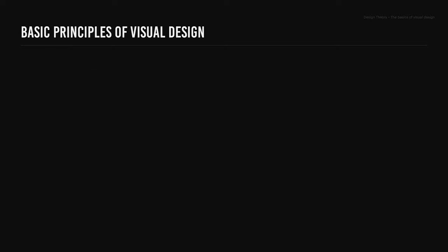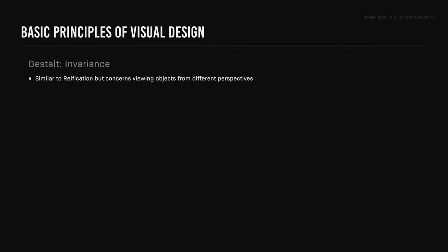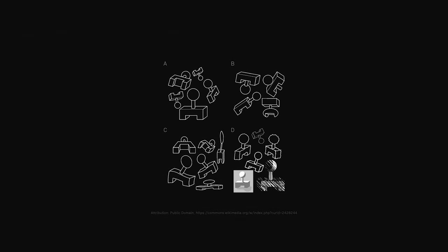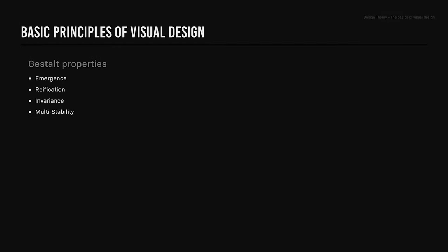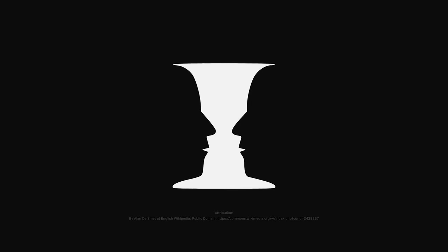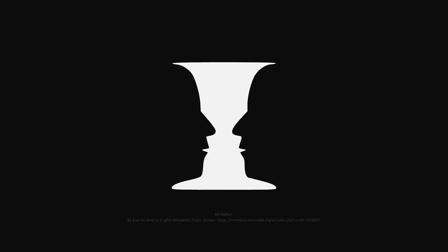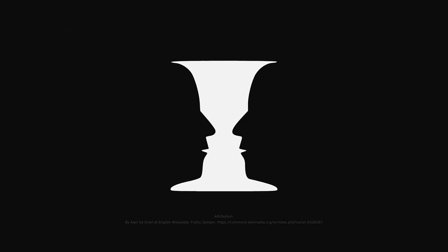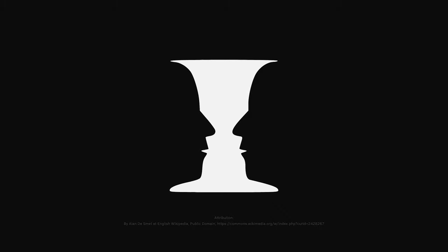The gestalt property invariance. Multi-stability is when different interpretations of an object exist, and the brain will switch back and forth between the interpretations. The Rubin's Vase illusion is a famous example of this.